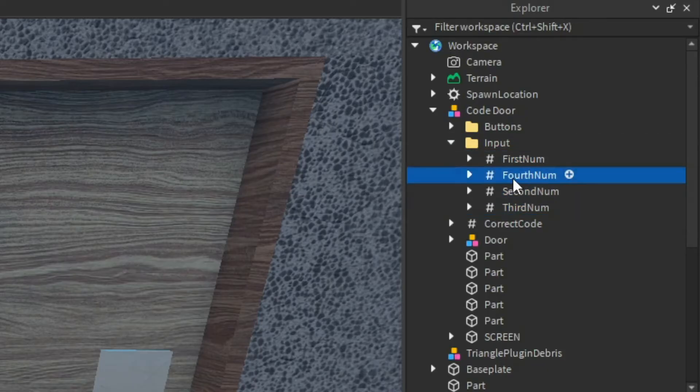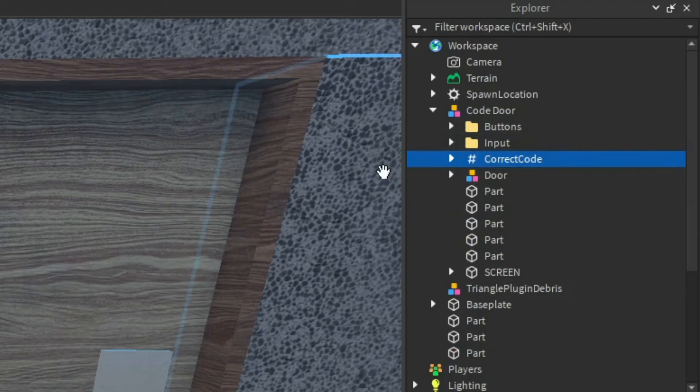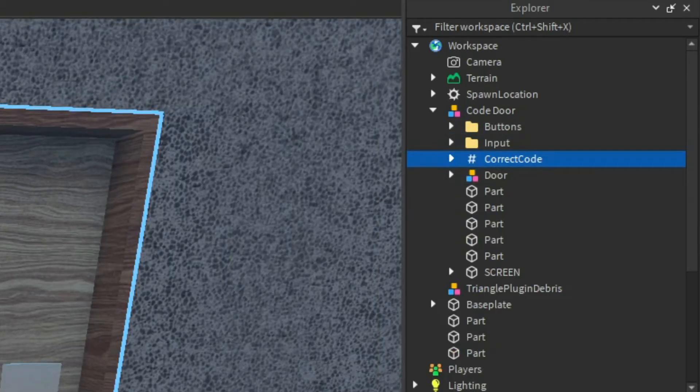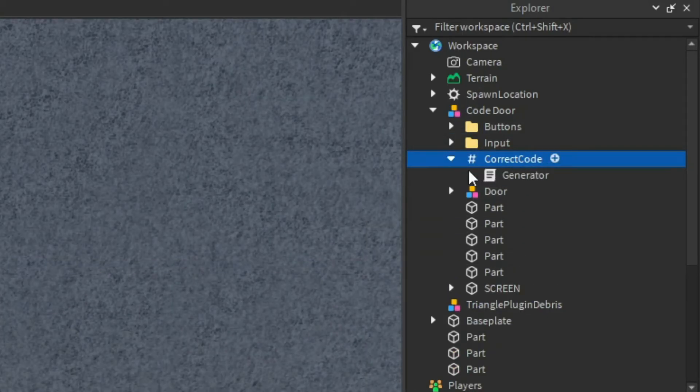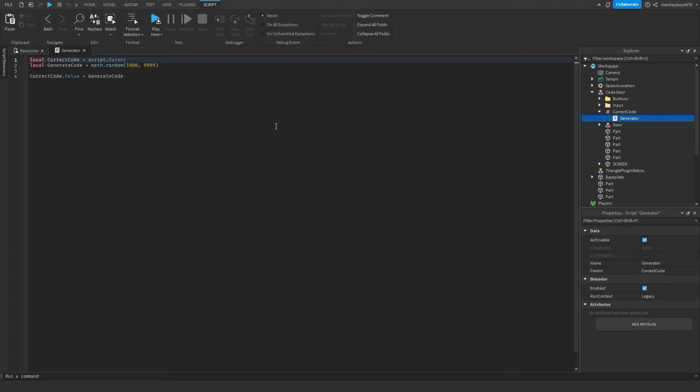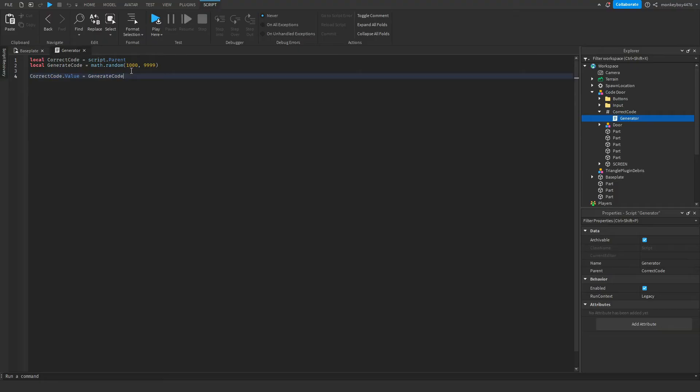The correct code value is what the actual correct code to unlock the door is. There's a script inside of it called generator. It's only three lines. It just generates a random number from 1000 to 9999, because it can only be a four-digit code. So once it does that, it just sets this value to the code that it generated.